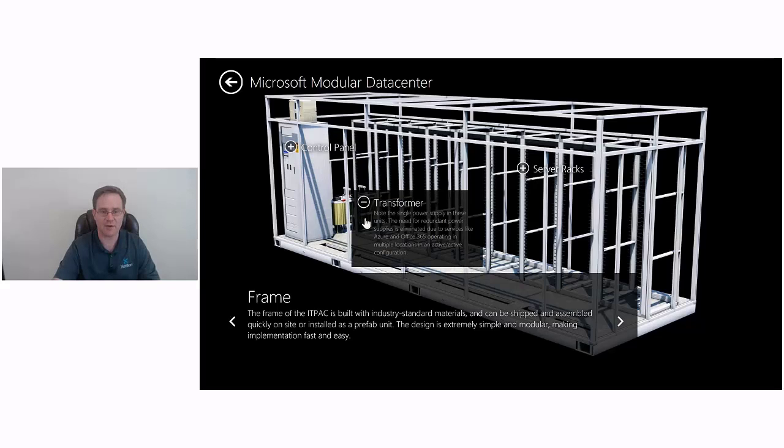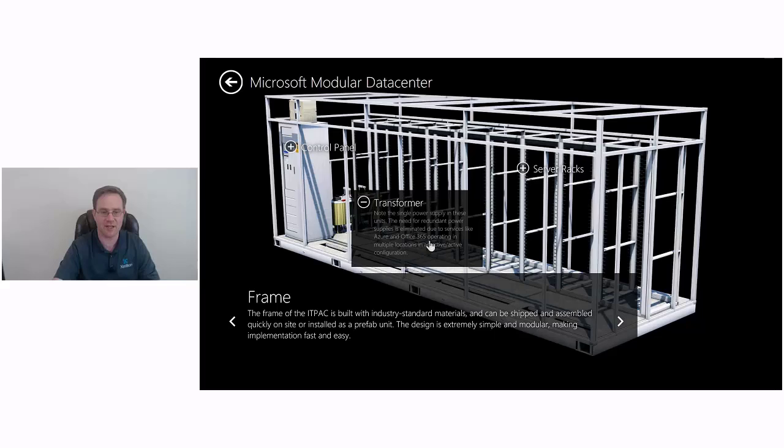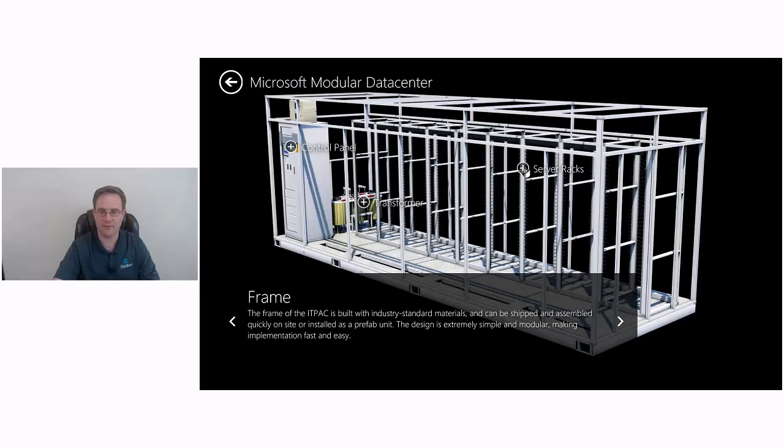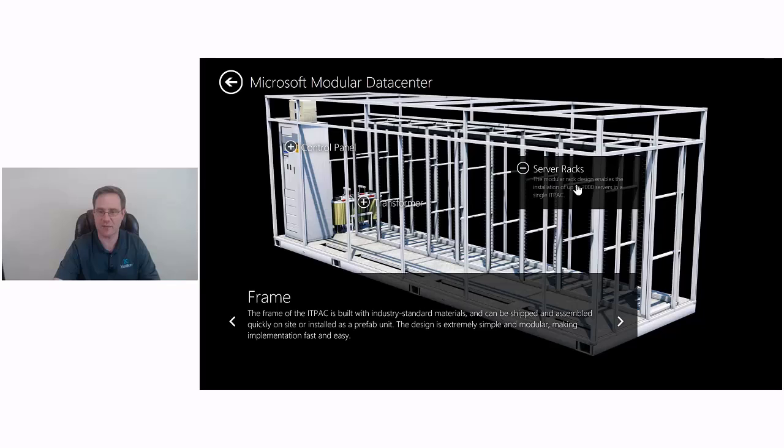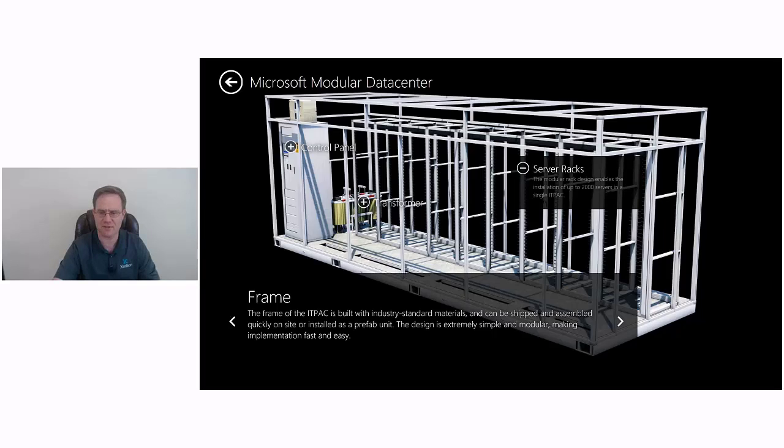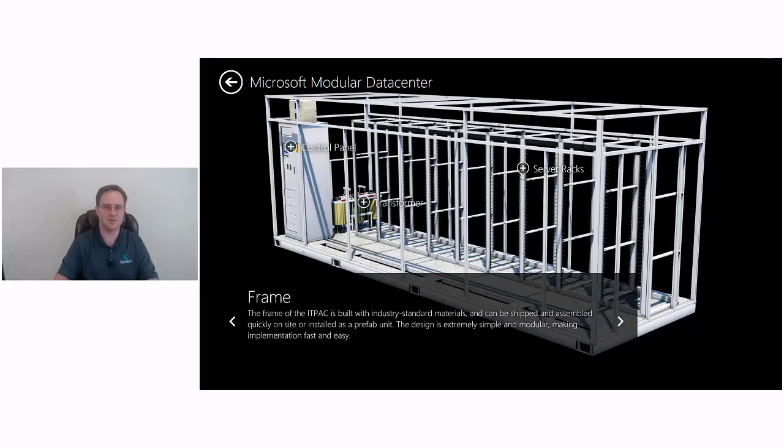Note the single power supply in these units. The need for redundant power supplies is eliminated due to services like Azure and Office 365 operating in multiple locations in an active-active configuration. The modular rack design enables the installation of up to 2,000 servers in a single IT pack. 2,000 servers going inside this thing, it's incredible. And these are modules just being shipped wherever they need to go.